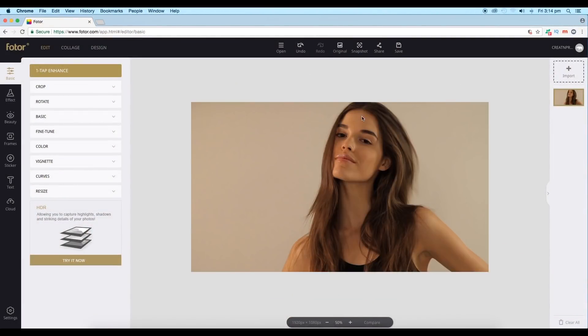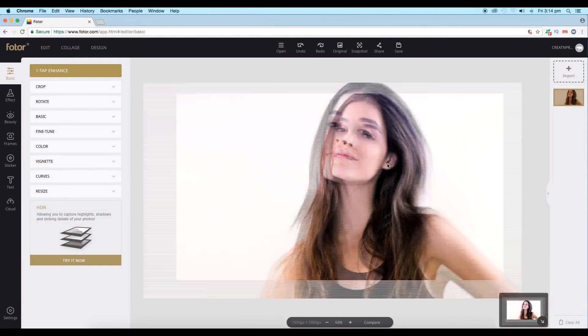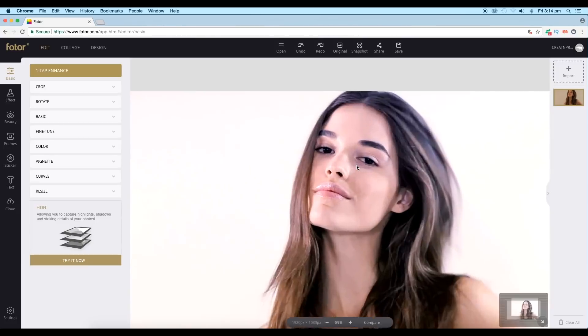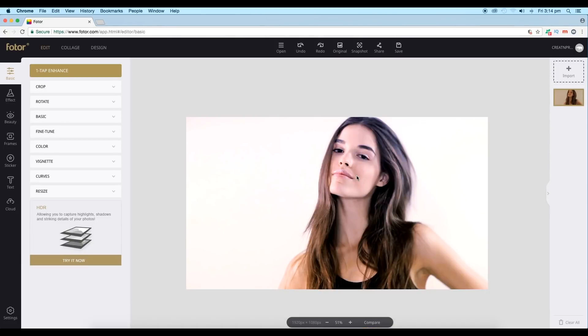Hey guys, welcome back to another episode of Creating the Process. Today we're going to do a photo retouching video using Fotor application. This is our original image and this is the final output which we're going to achieve.